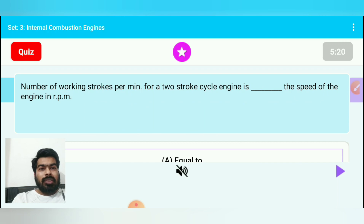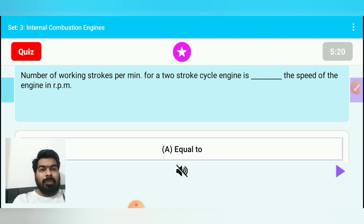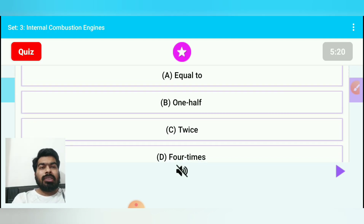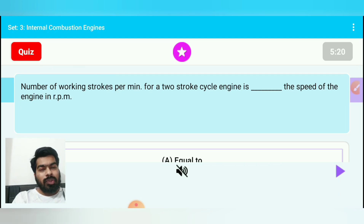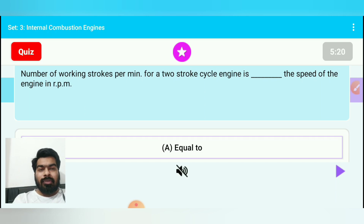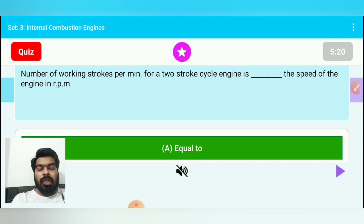Question 5: Number of working strokes per minute for a two-stroke cycle engine is equal to the speed of the engine in rpm — option A: equal, option B: one-half, option C: twice, option D: four times. For a two-stroke engine the number of strokes equals the rpm, so the answer is equal. For a four-stroke engine it would be half.